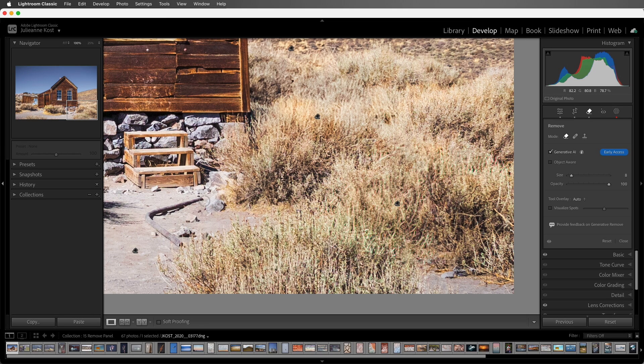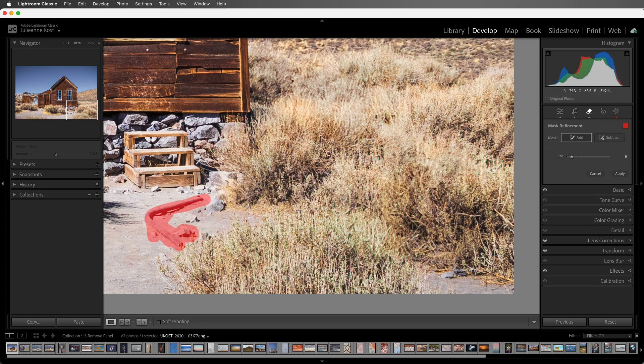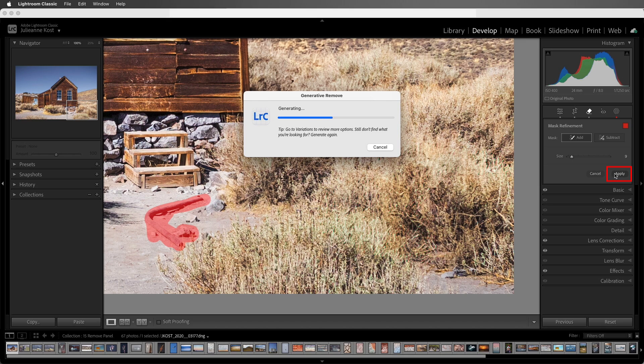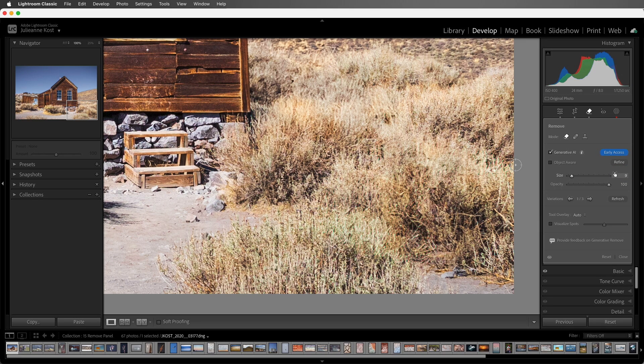Next I'll remove the pipe. It's important that I also paint over the shadow, and then click Apply, and just like that it's removed.